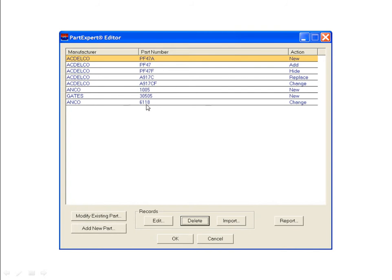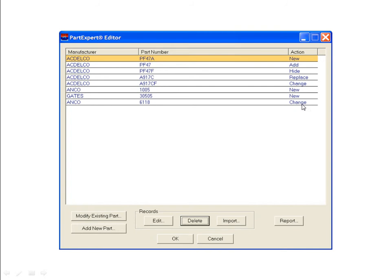To preserve previous changes, add new changes to the bottom of this list. The action header at the right shows how part data display has been modified for specific part numbers. Change means some or all of the original part data has been replaced. Replace means the original part is not shown and a new part is displayed. Add means the original part remains and a new part is also displayed. Hide means the original part has been hidden, and new means a part has been added that is not based on an existing part.